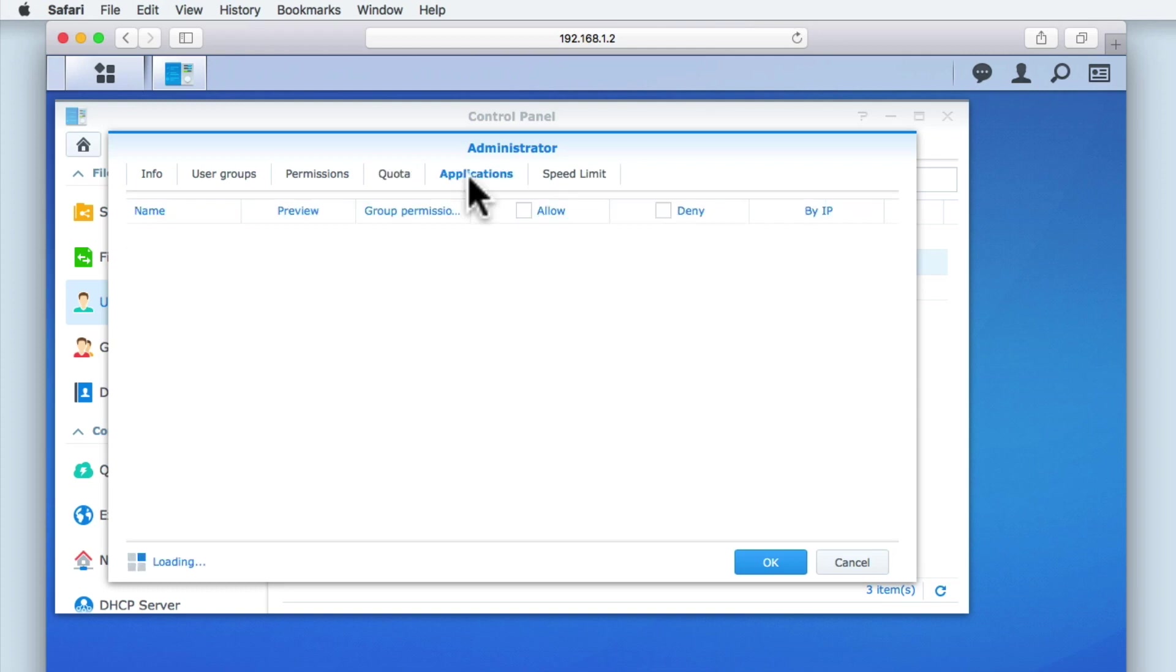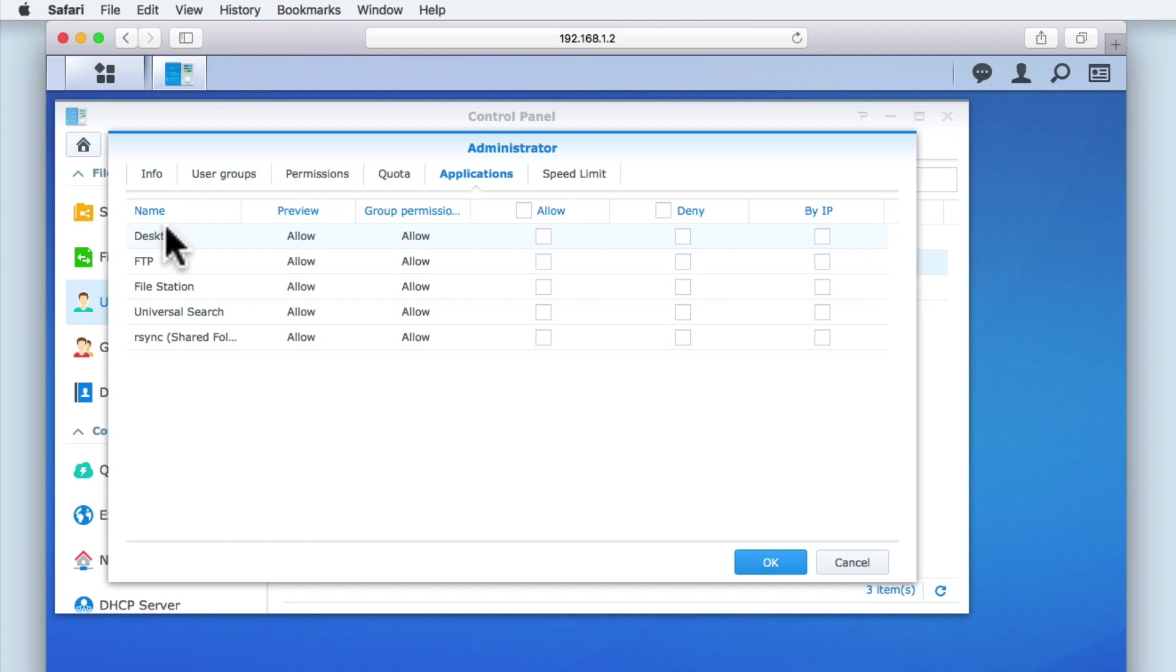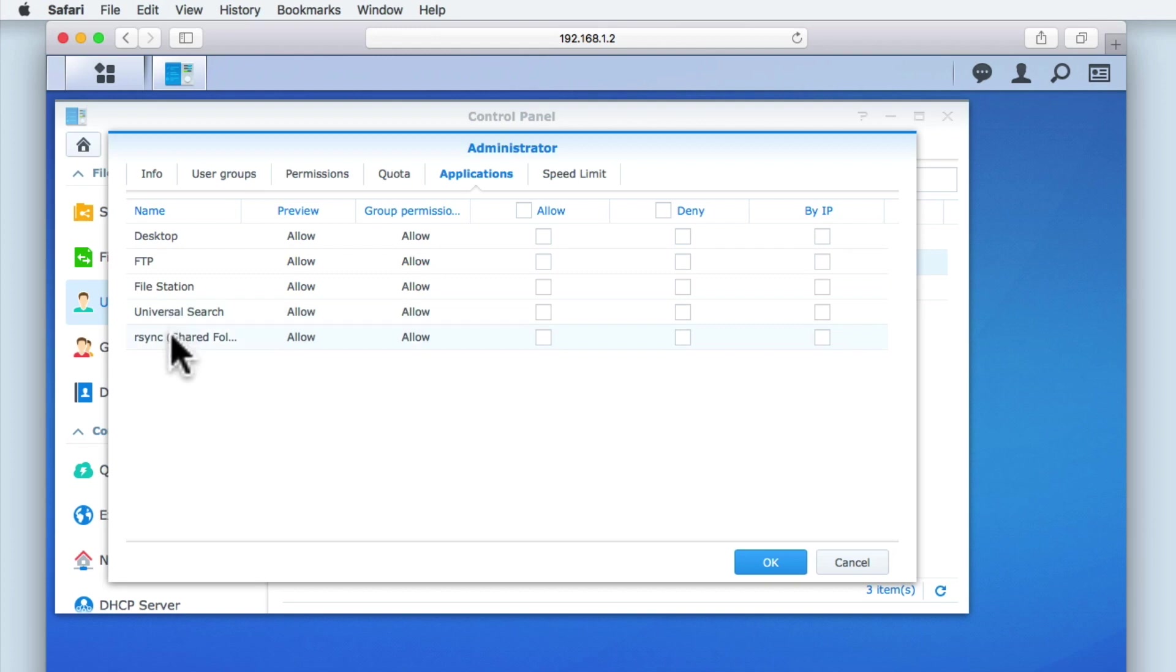Applications lists the current applications or services that have been installed on our NAS. As this is only a default install of the DSM, we are currently only using the services Desktop, FTP, File Station, Universal Search and RSync.